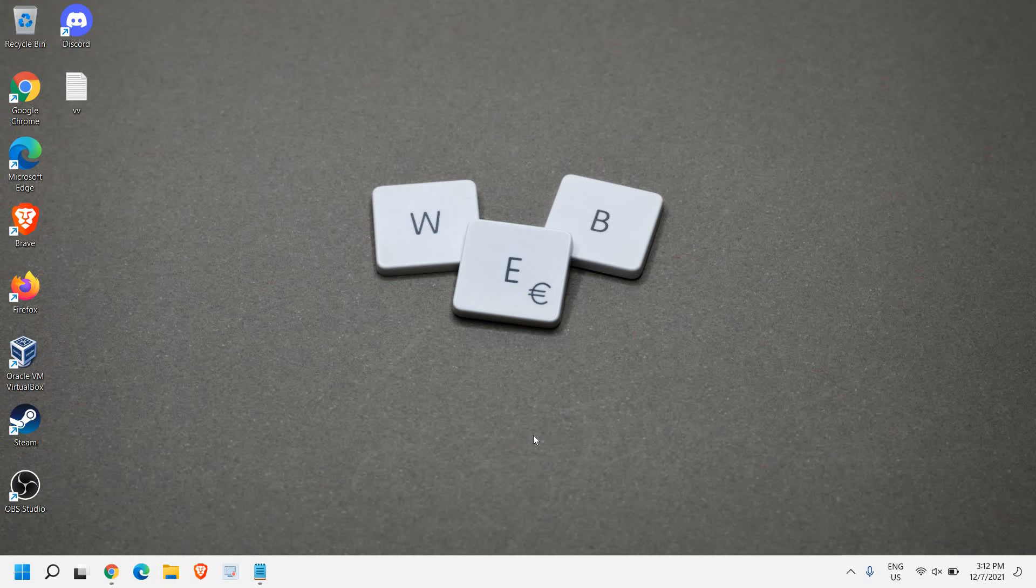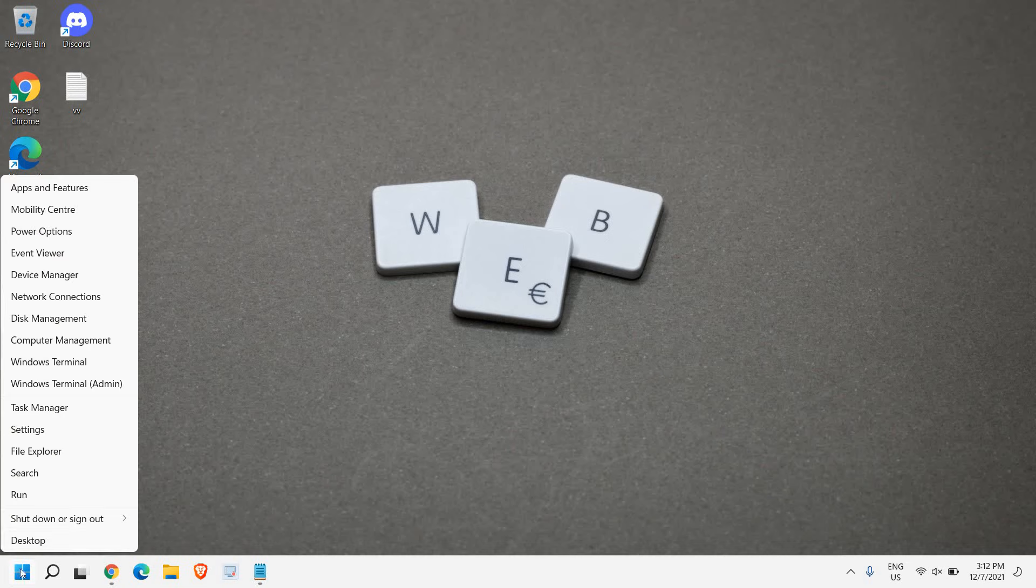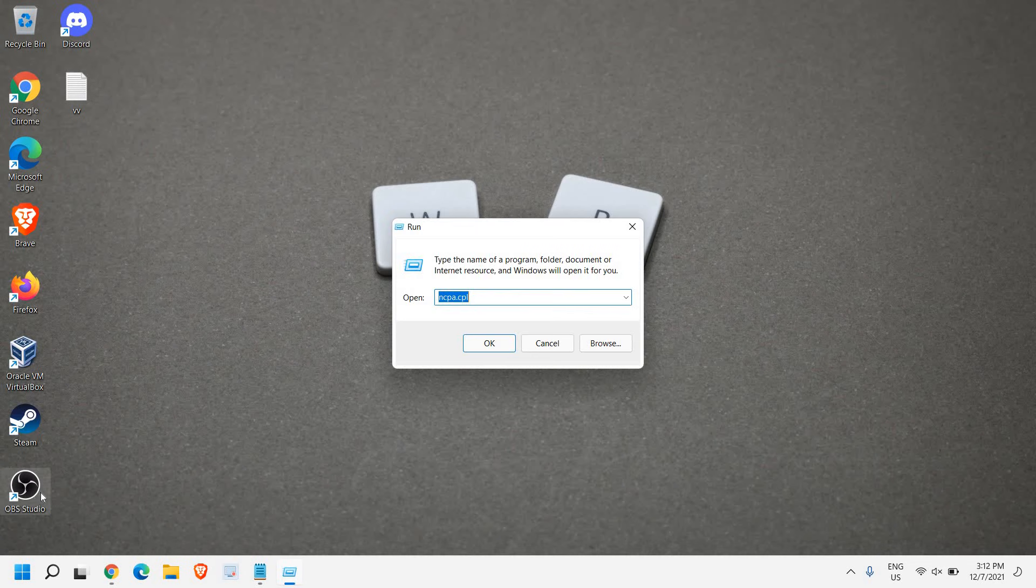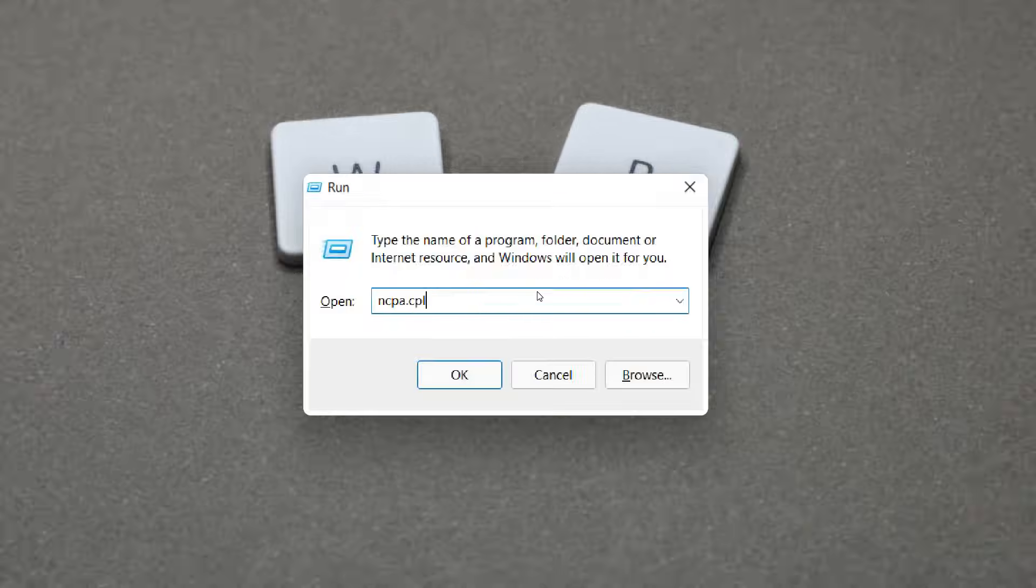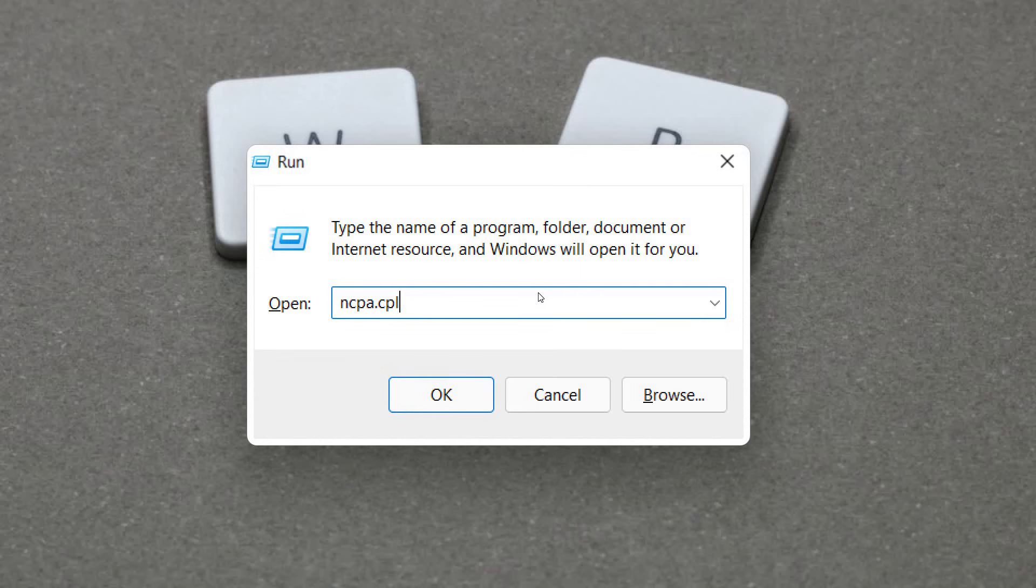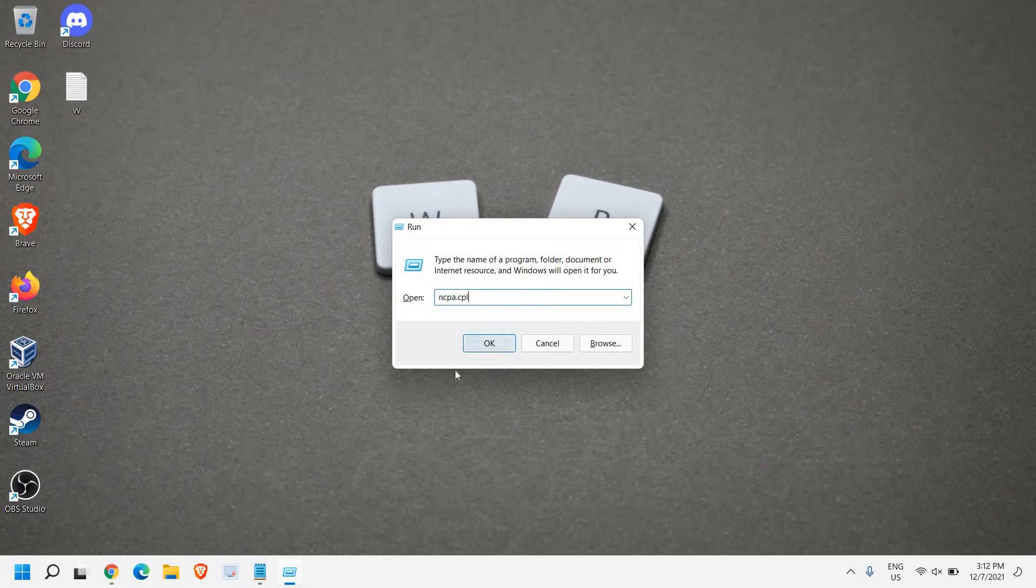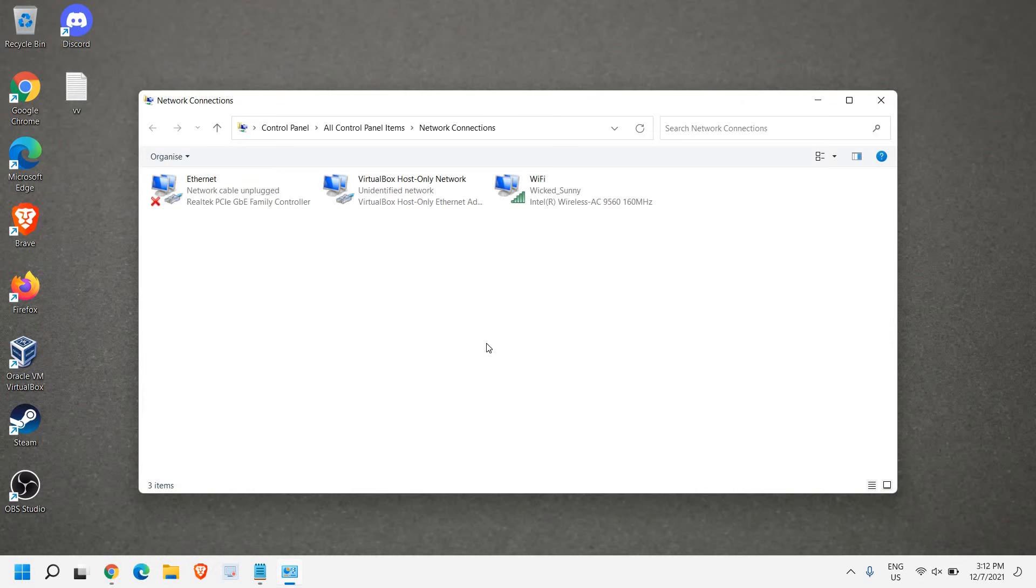Let's go ahead and do that. Please make sure you watch the whole video. We just need to right-click the Start icon, then click on Run, and here we need to type ncpa.cpl. Once you have typed it, hit OK.